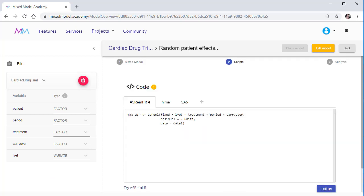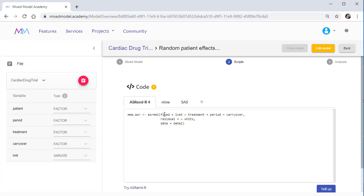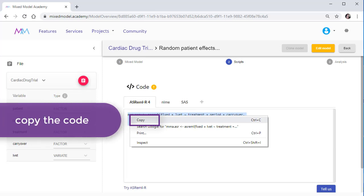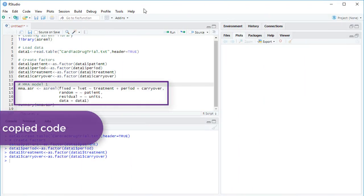The MMA code generator provides syntax for statistical packages including ASREML R4, SAS and R NLME, helping you fit your mixed model. You can copy the code, then paste it into the appropriate software package.